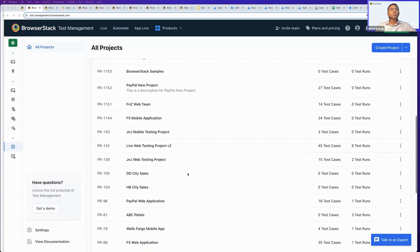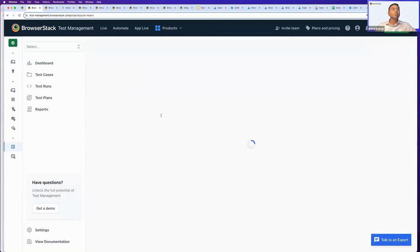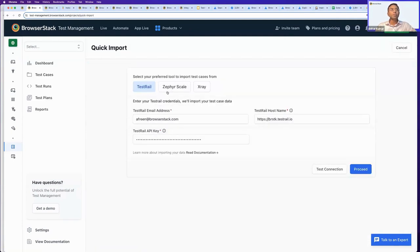These are the projects that you can either manually create from the option at the top, or you can also import your existing projects from your current tools. Those tools could be TestRail, Zephyr Scale, or X-Ray. In just a few clicks, you can seamlessly import your test cases in real time from your current tool without much hassle.